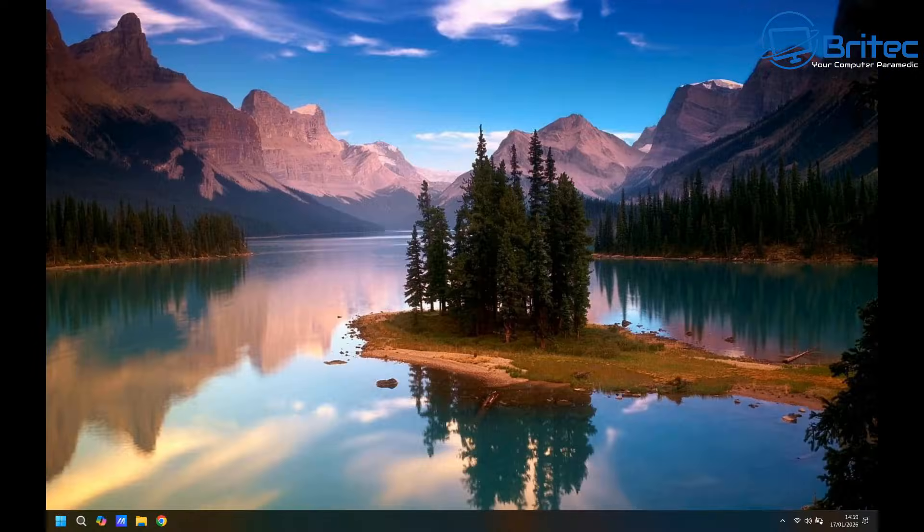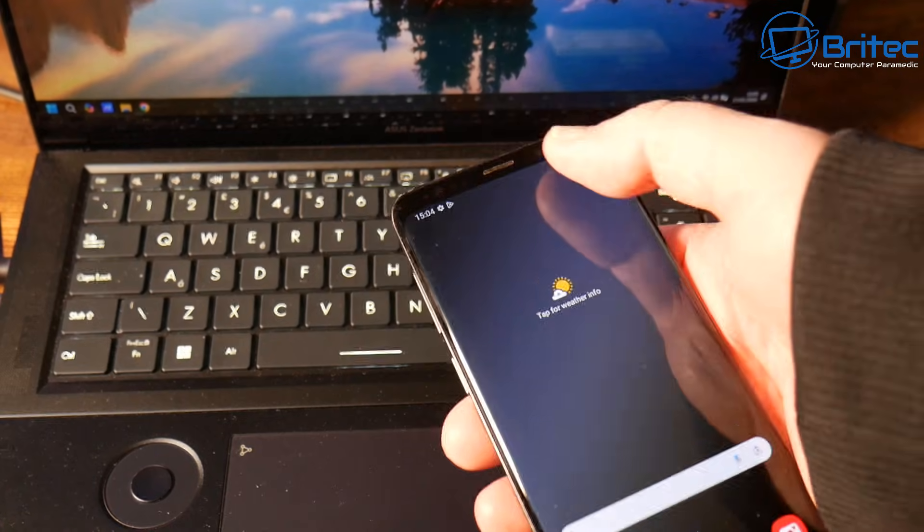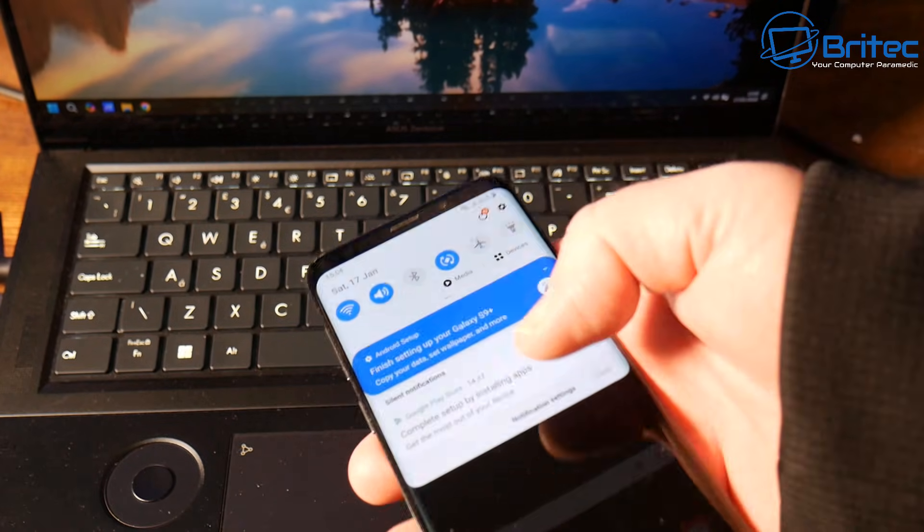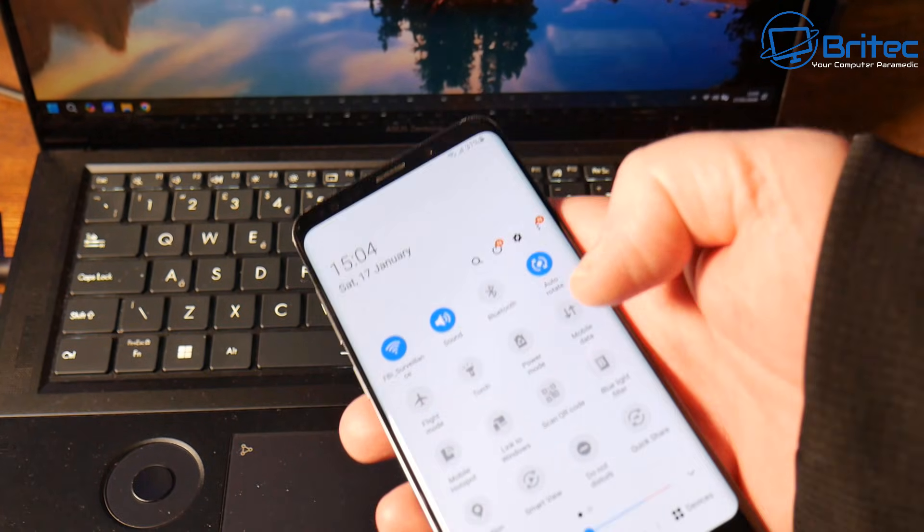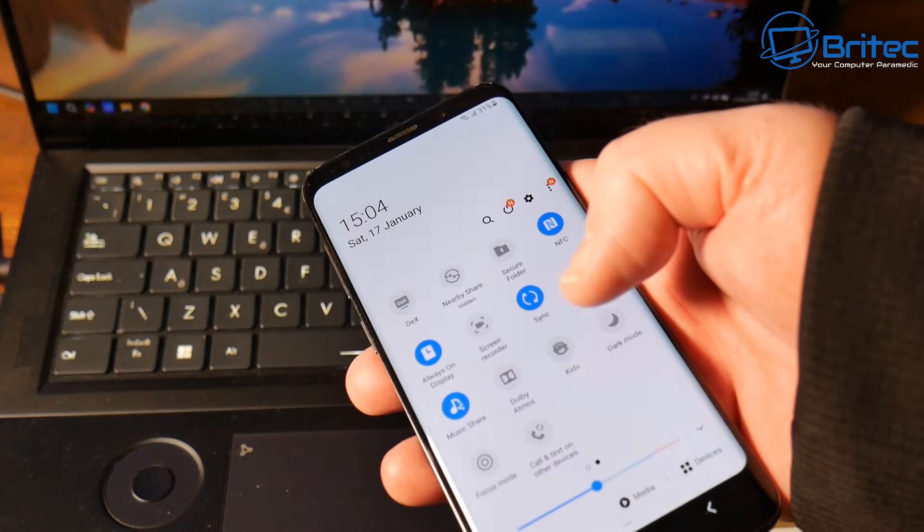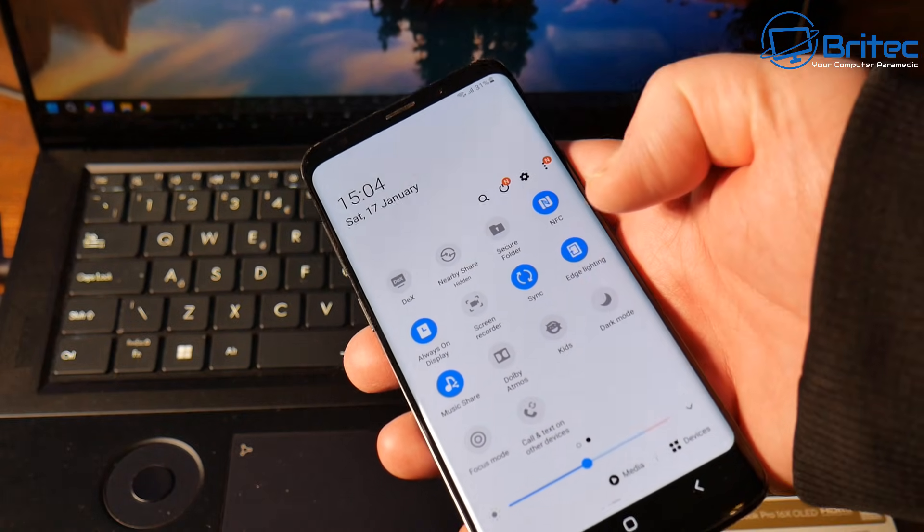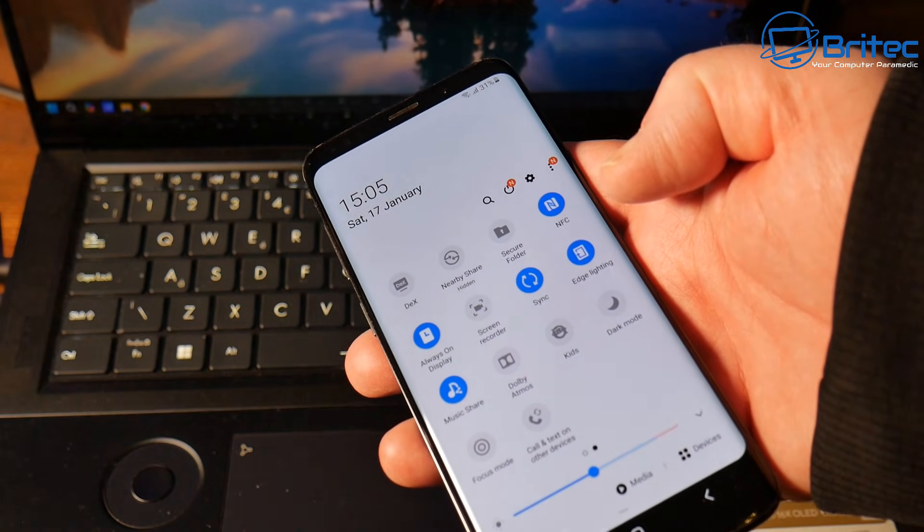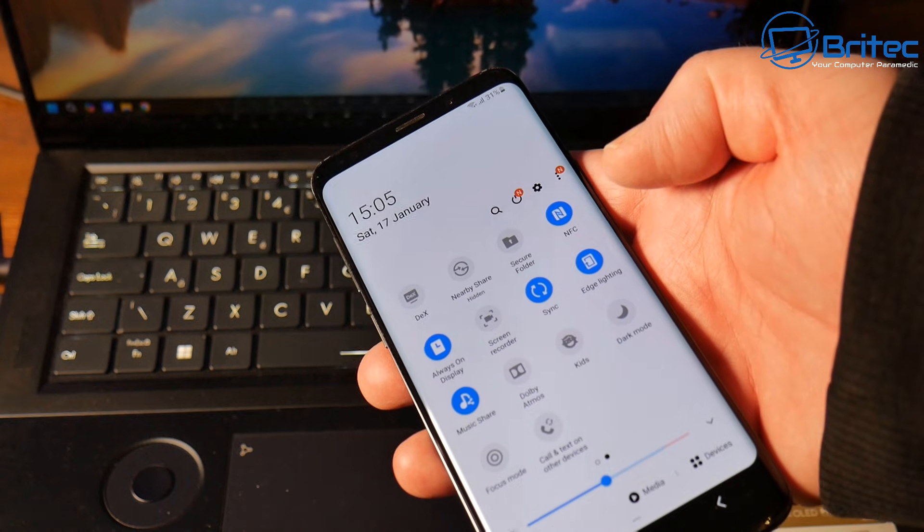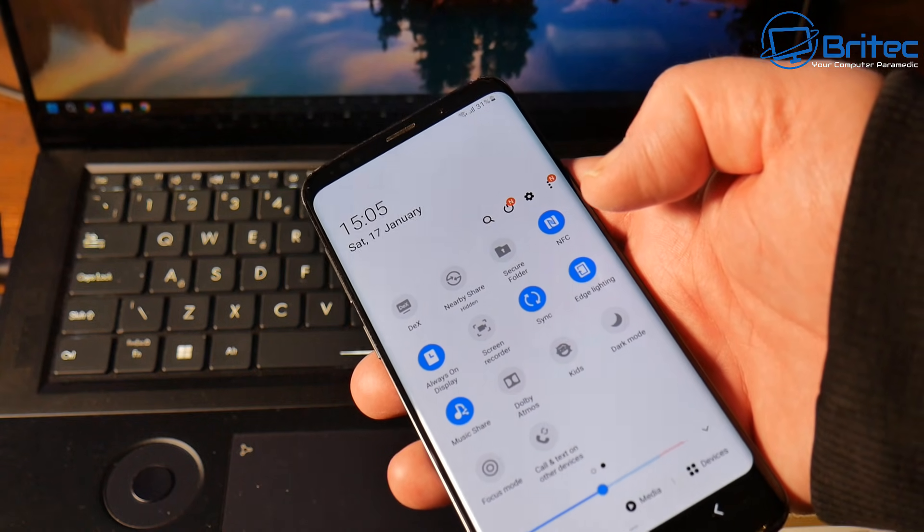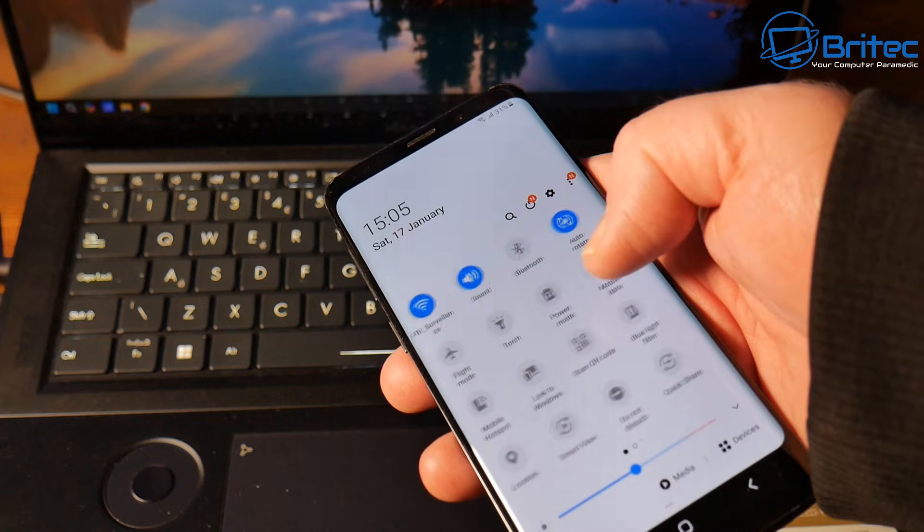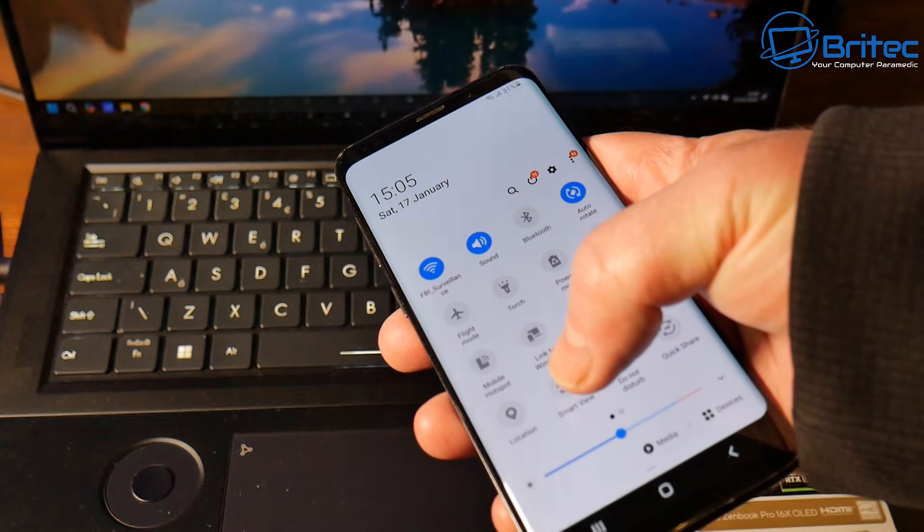Now once we're at the desktop, we're going to need to get our mobile phone, and we're going to need to turn on the actual feature inside our mobile phone. Now these features are different for each and individual phone. So it could be Smart View on a Samsung. It could be Cast. It could be Screen Cast. It could be Screen Mirroring, Wireless Display, AirPlay. All of these are named differently for each different phone that you might be using.